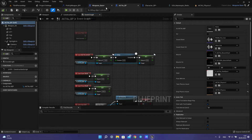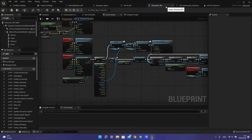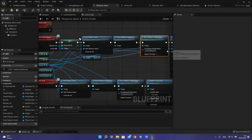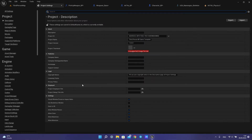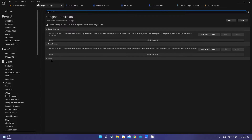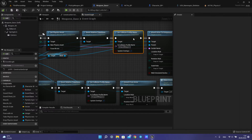That's all for your child blueprint. For the collision profile, you need the same name as used in this function.